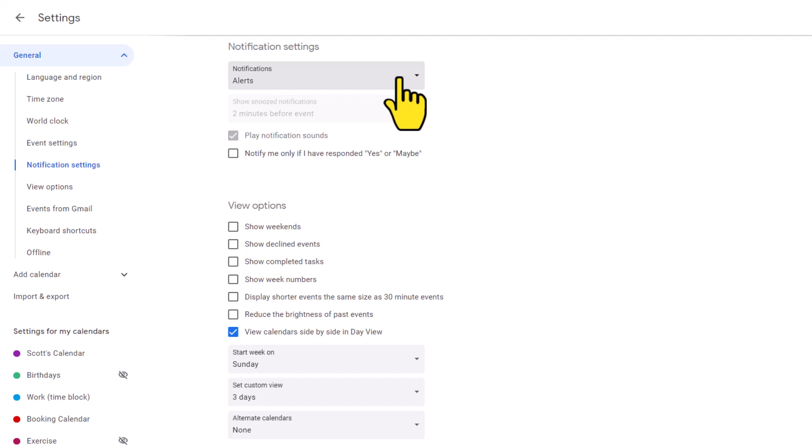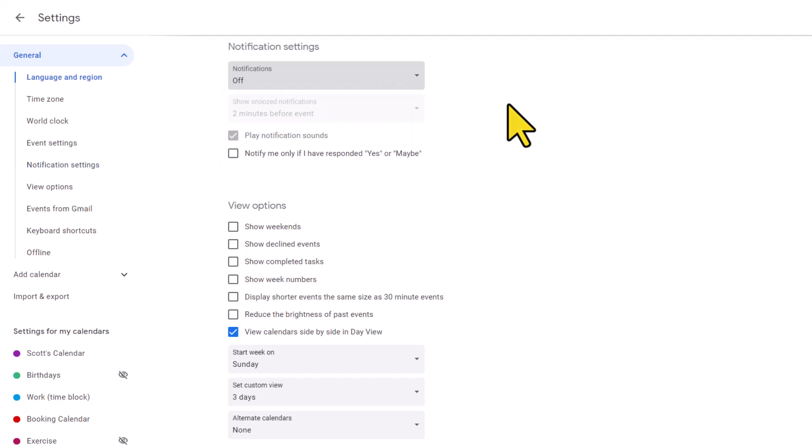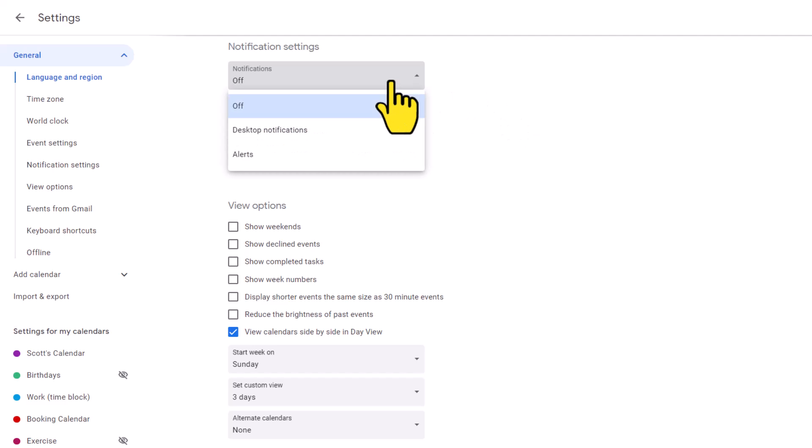Now, the first one here is to determine what type of notification we want to receive. We have three options. We can either turn all of our notifications off, meaning we will not be reminded or alerted of anything on our calendars.